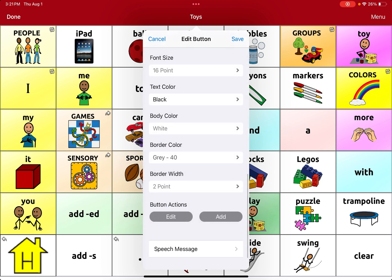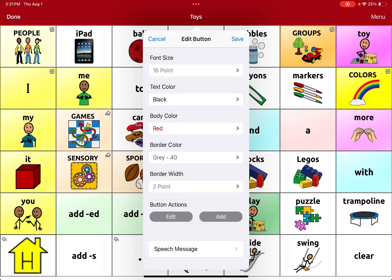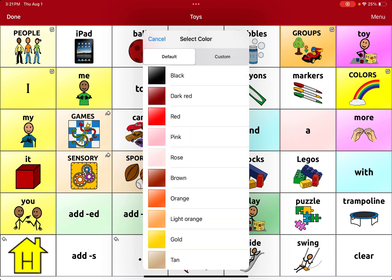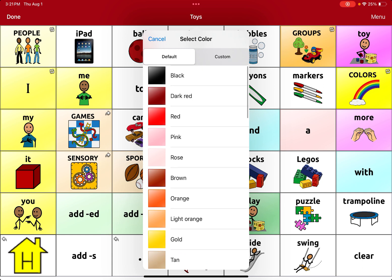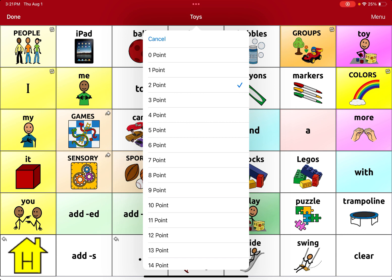You can also change the body color, which changes the whole look of the cells. So this button is white but we can make it red, for example. You can also change the border color — right now there's no border on it, but we can make it a black border. You can also change the border width; sometimes it defaults to a certain amount, but if you want to make it super thick you can make it thicker.